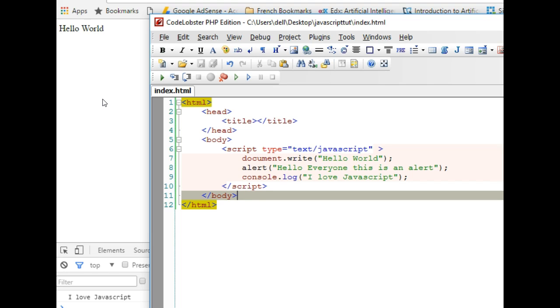So if you intend to be a web developer at some point you just have to know JavaScript. And these days it's used for mobile development too, so if you intend to be a mobile developer you need to know JavaScript to an extent.